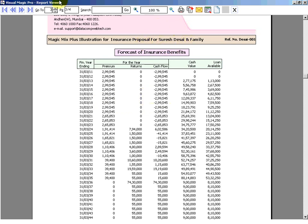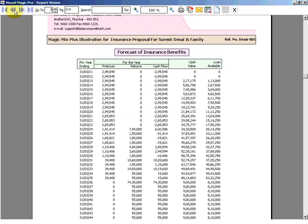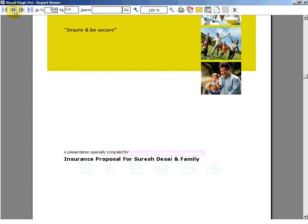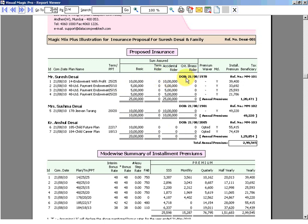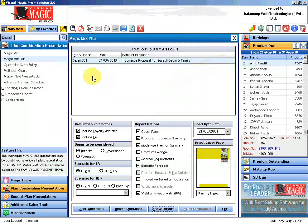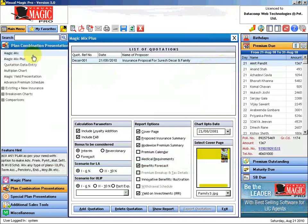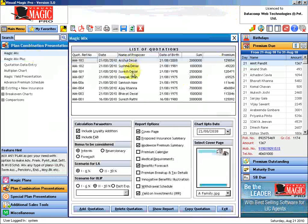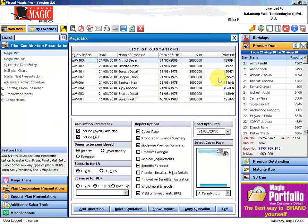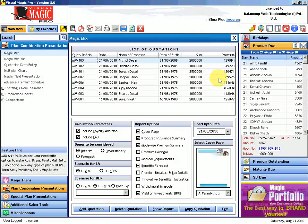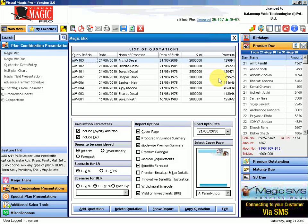So what I will be doing is I will consider the cover page over here, this page over here, and then in case of Magic Mix only I will not take the cover page and the proposed insurance again because then it will become a duplication of information. So I will select the pages accordingly. So this along with your Magic Mix outputs of these three quotations becomes a total complete presentation of the benefits to each individual insured and the overall benefit picture to the family.